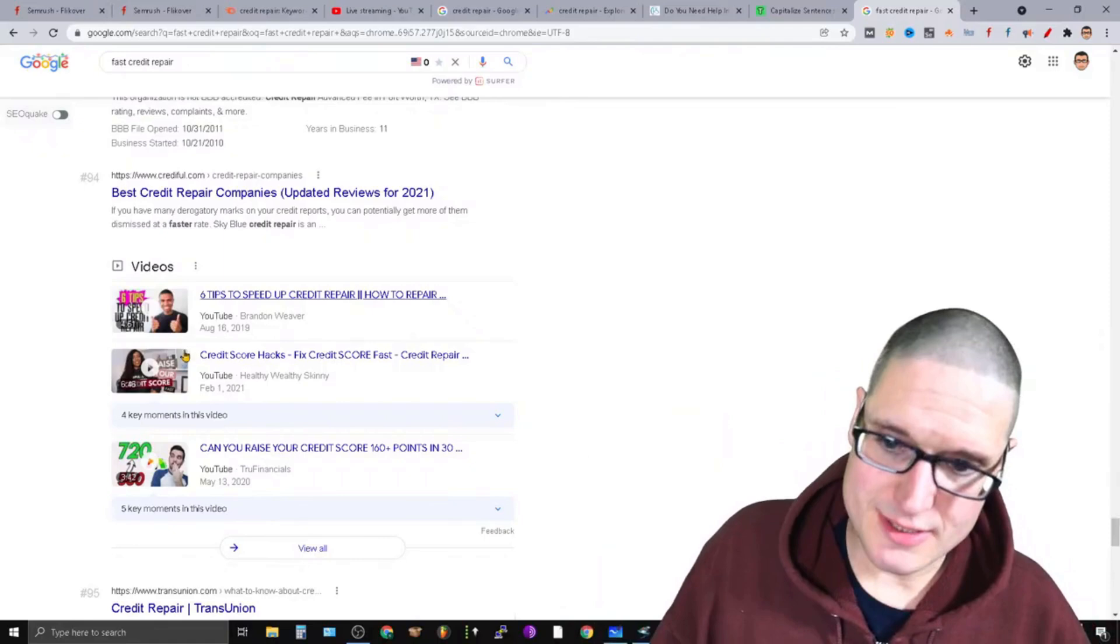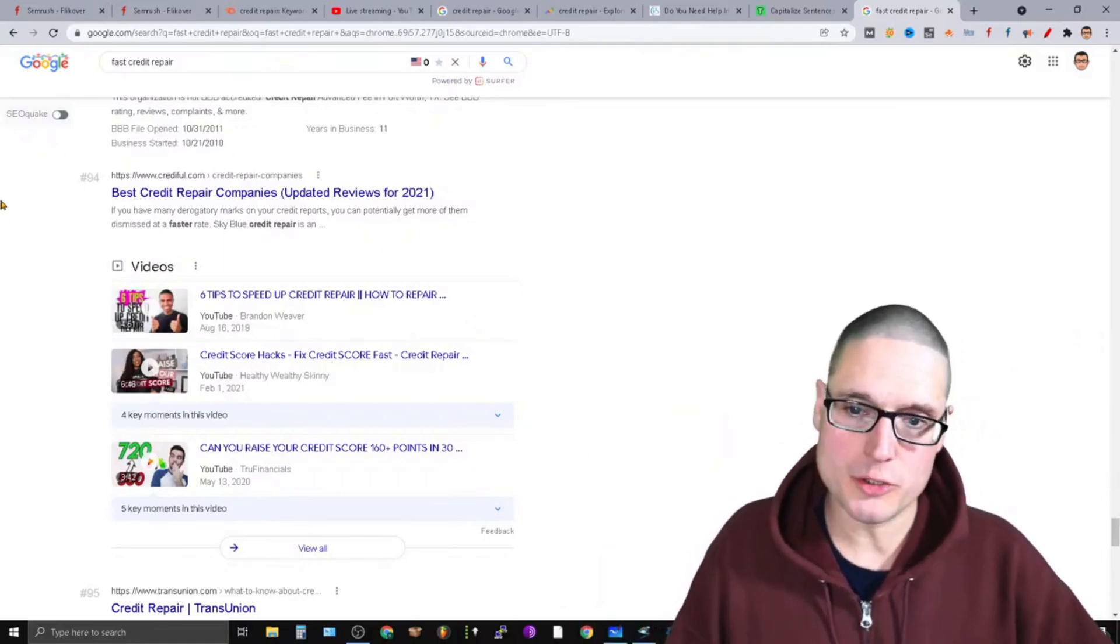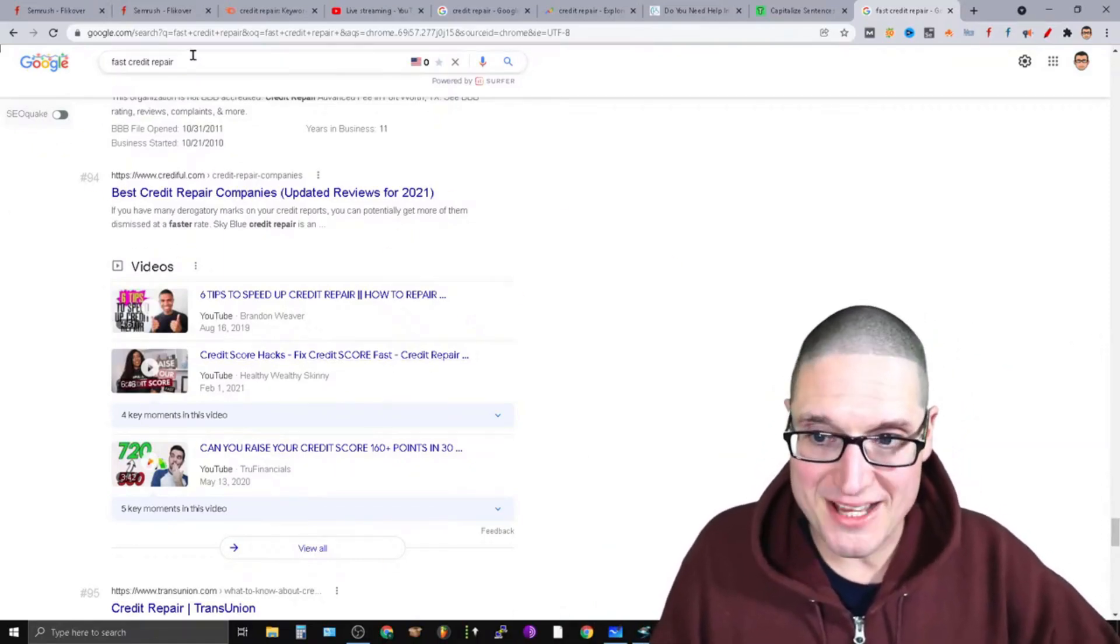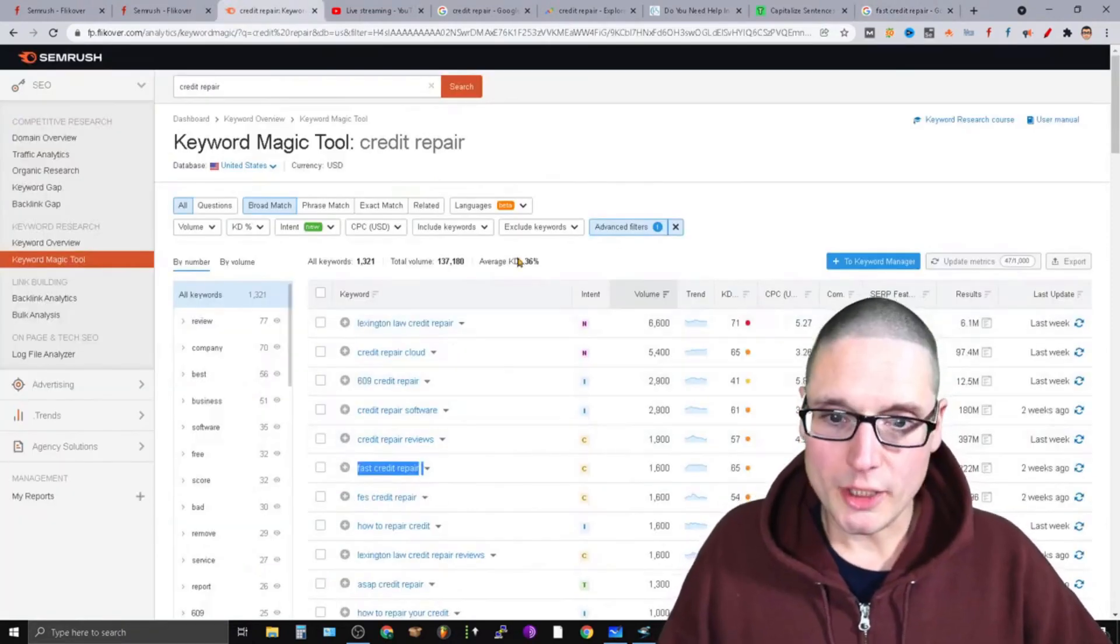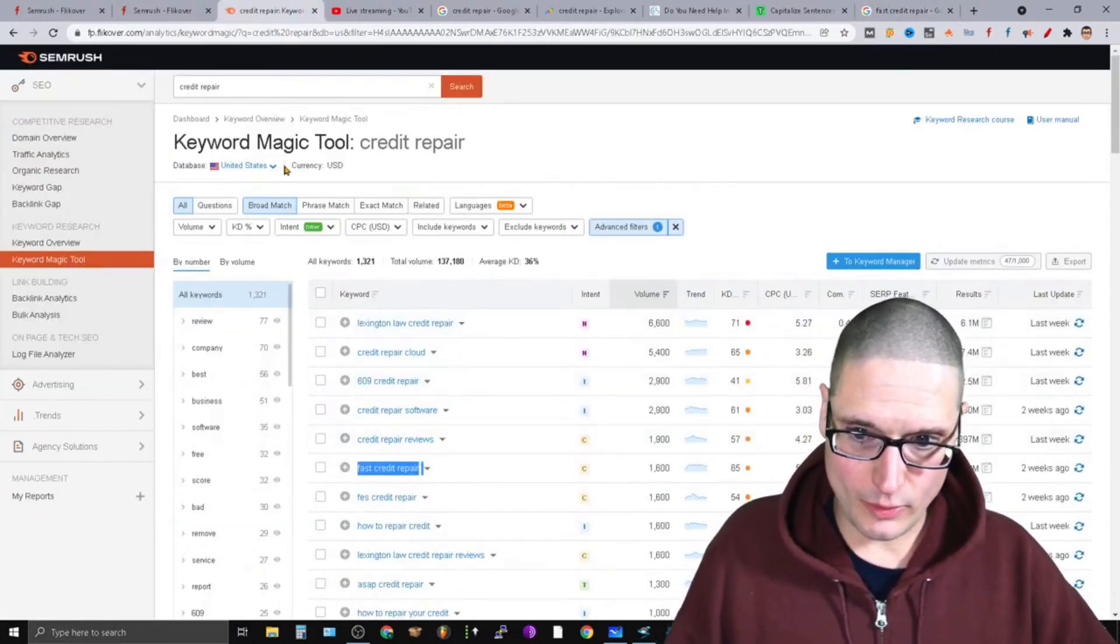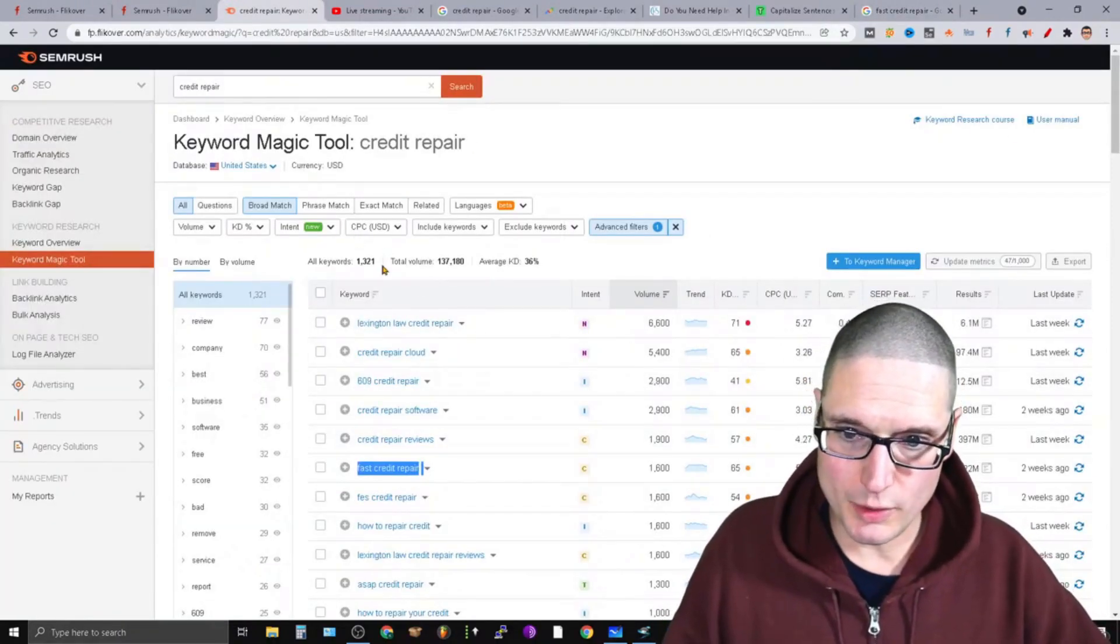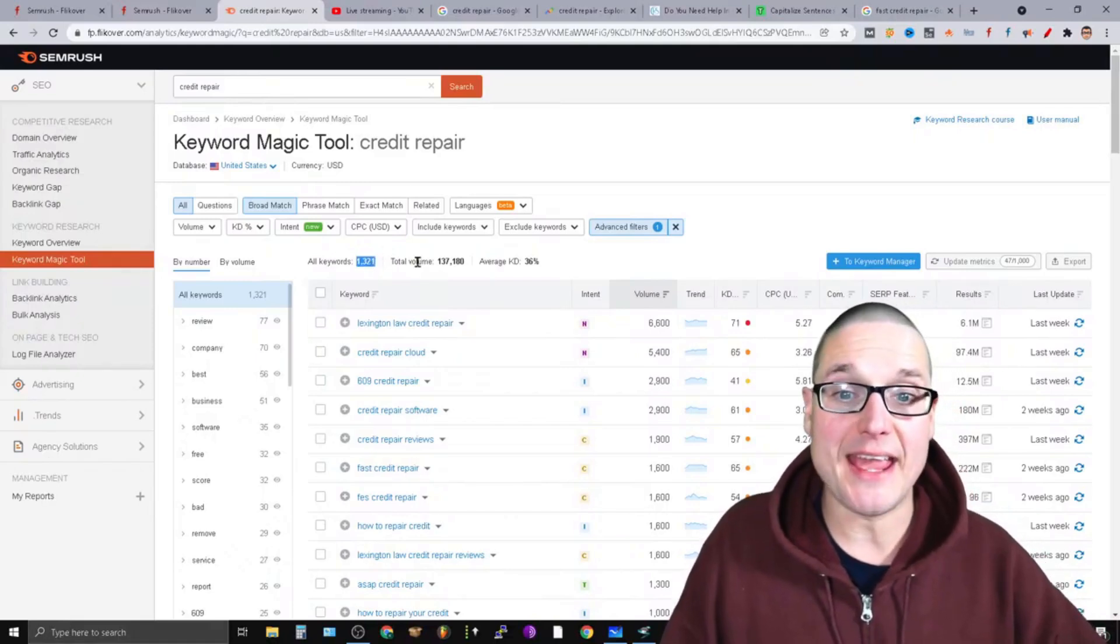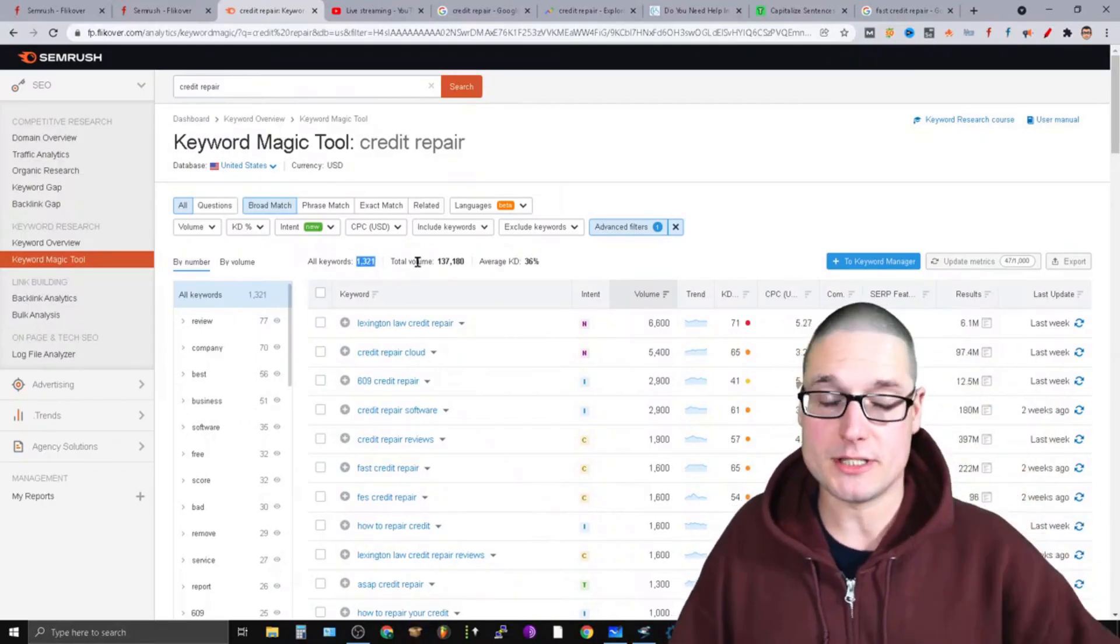So as you can see here, this is what I mean by video result. This one's probably not the best to target. We're looking for a video result. So there's 1321 different keywords that have a video result, one of three different types.